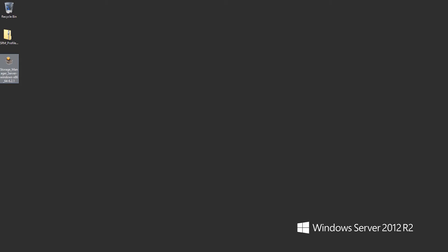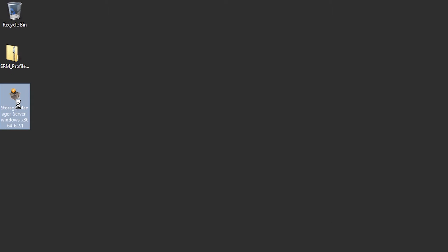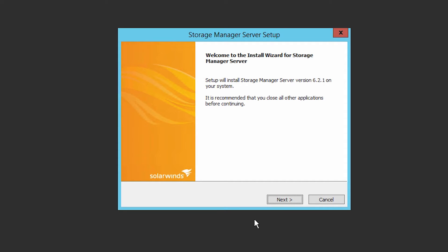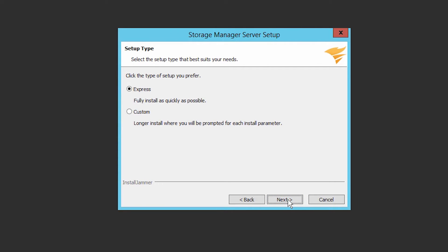To begin the installation of the profiler module, launch the installer. We recommend running the install as an administrator. Click Next. You have two options to install: Express or Custom. Choose Custom if you would like to change the install location or memory settings. Let's select the Express install and click Next.